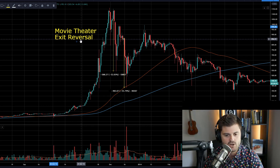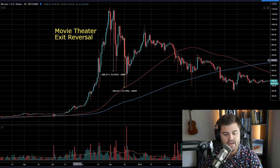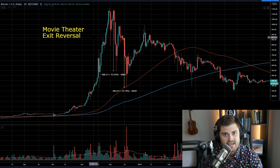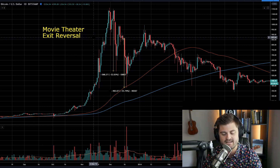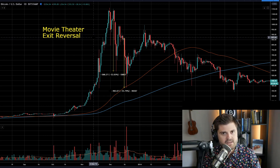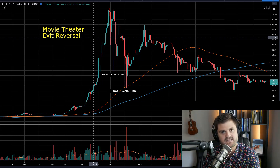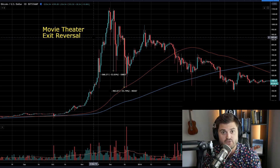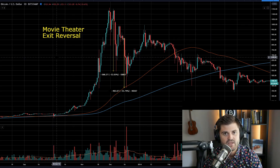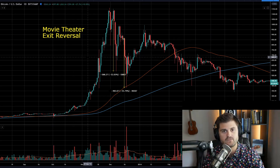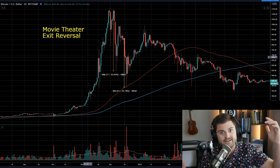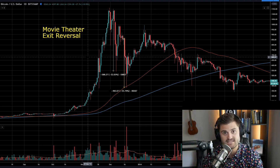So let's jump right in and talk about the three different price patterns. The first one is what I call my movie theater exit reversal. The key thing to keep in mind before we look at any of these price patterns is whenever we're looking at price, we want to ask: what are the people behind this price action thinking and doing, and why are they doing that? Whenever we look at this first price pattern — the movie theater exit — think about what would happen if you're in a movie theater watching a movie and somebody gets up and screams fire, or shoots a gun in the air.